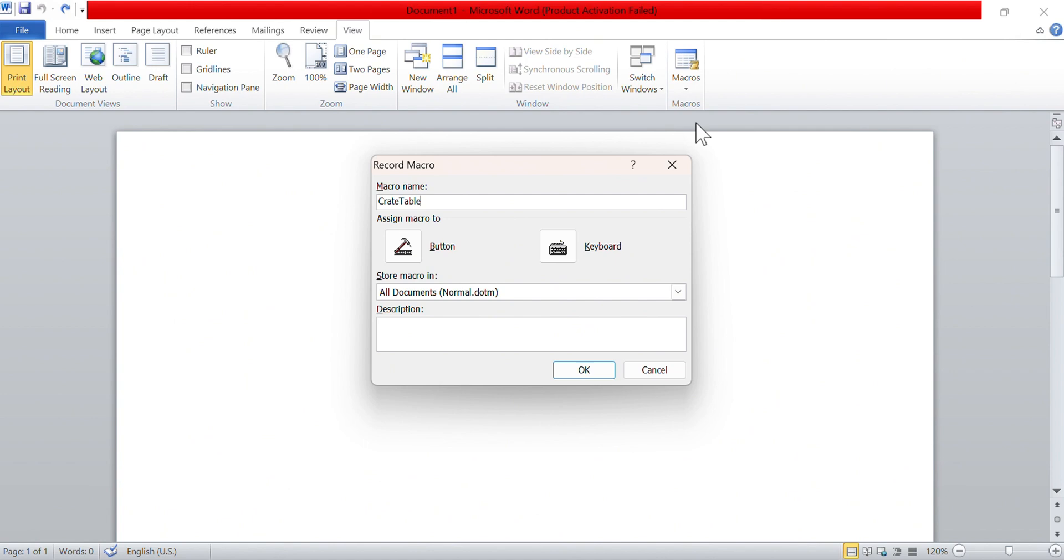A macro is a series of commands and instructions that you can group together as a single command to perform a task automatically. In Microsoft Word, you can choose how you want to activate your macro, either by clicking a button within Word or by pressing a specific key combination hotkey on the keyboard. If you choose to activate your macro using a button, Word will open a new pop-up window.